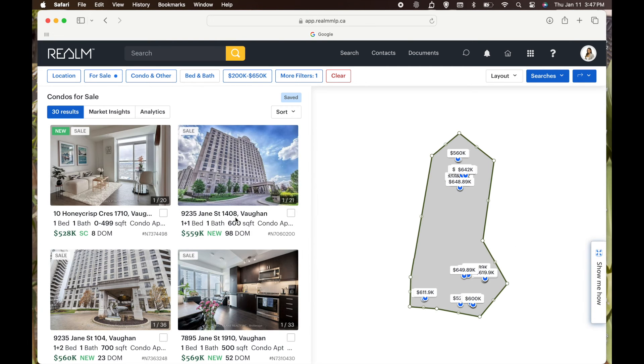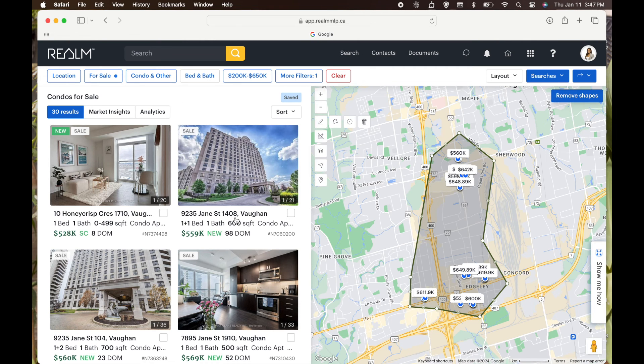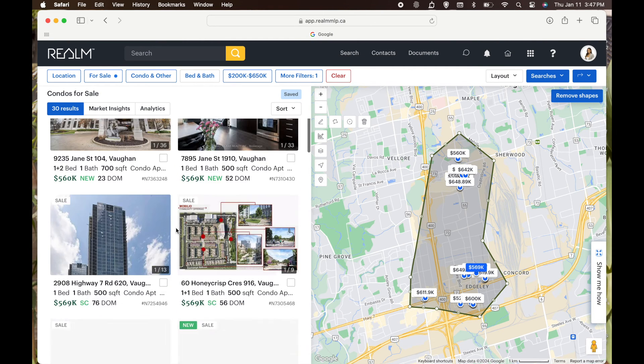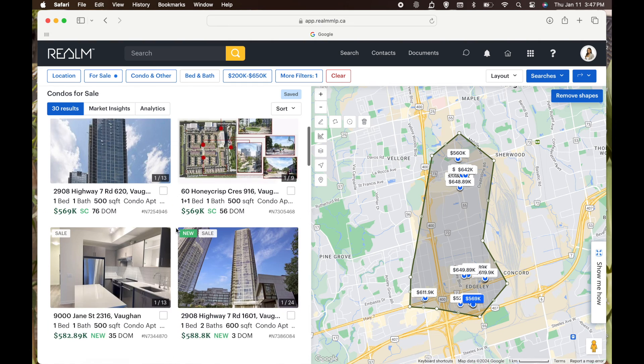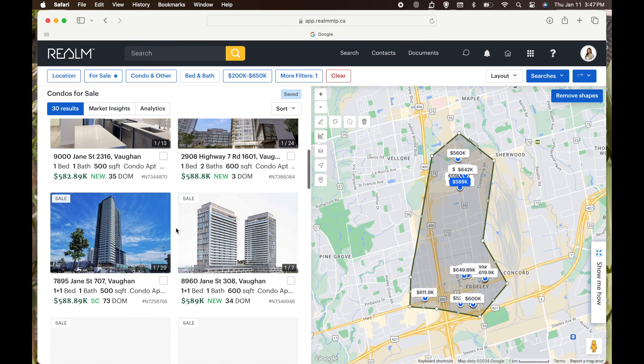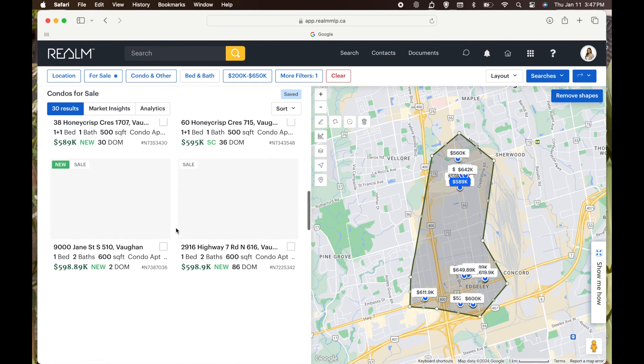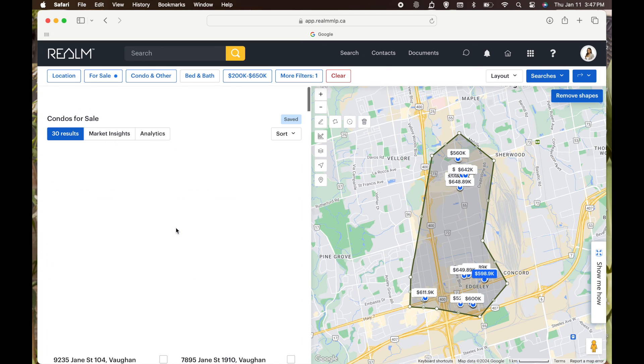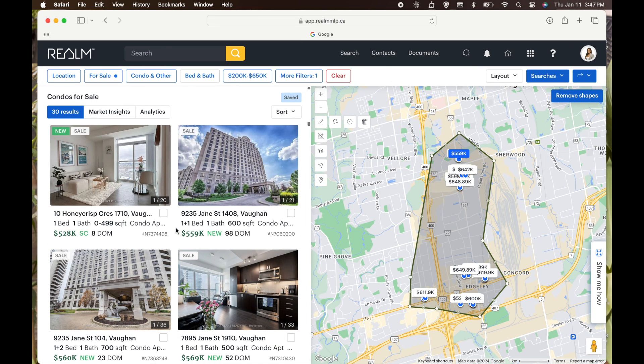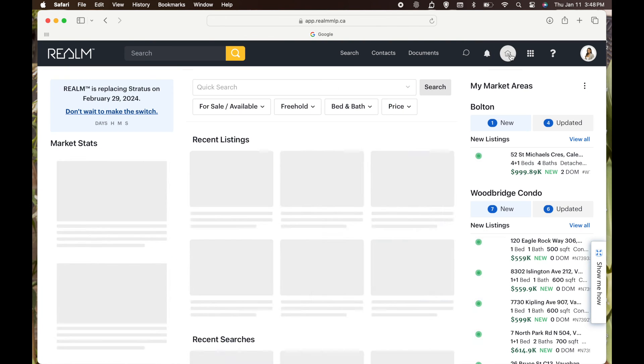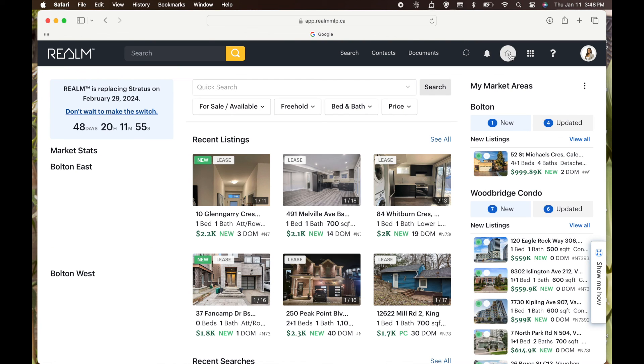Making more videos on Realm. As you can see, Stratus will be replaced in 48 days, so it's better to get familiar with Realm. It definitely is different than Stratus, so check out my other videos below. If there's anything other specific things you want to learn about on Realm, just comment and let me know what videos you want me to make. Just a quick tutorial. I hope you all enjoyed. Thank you so much. Have a good day. Bye!